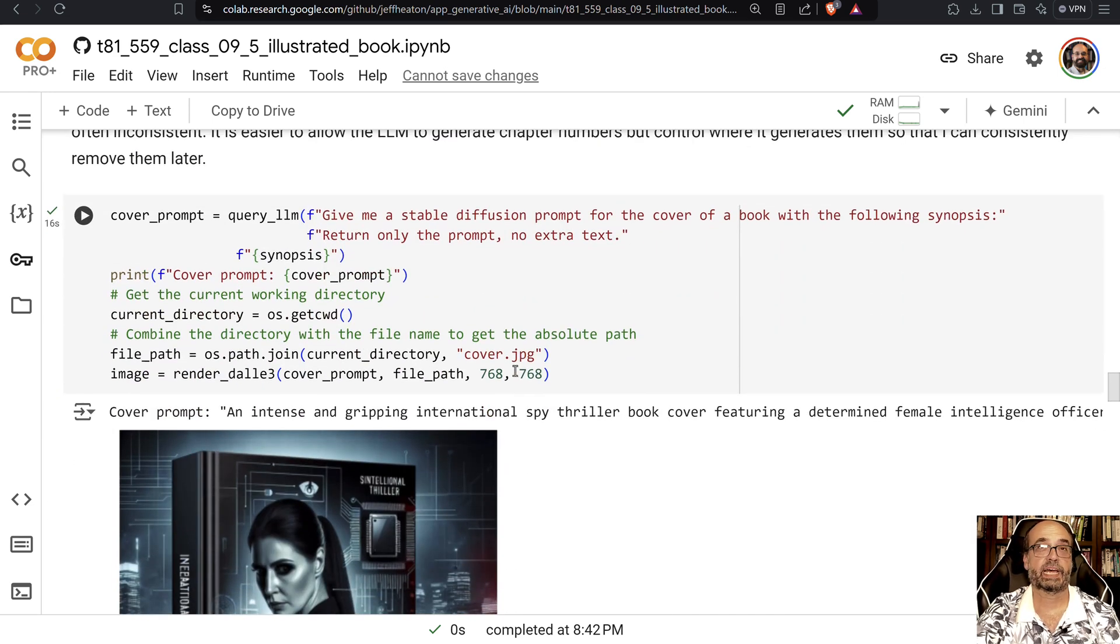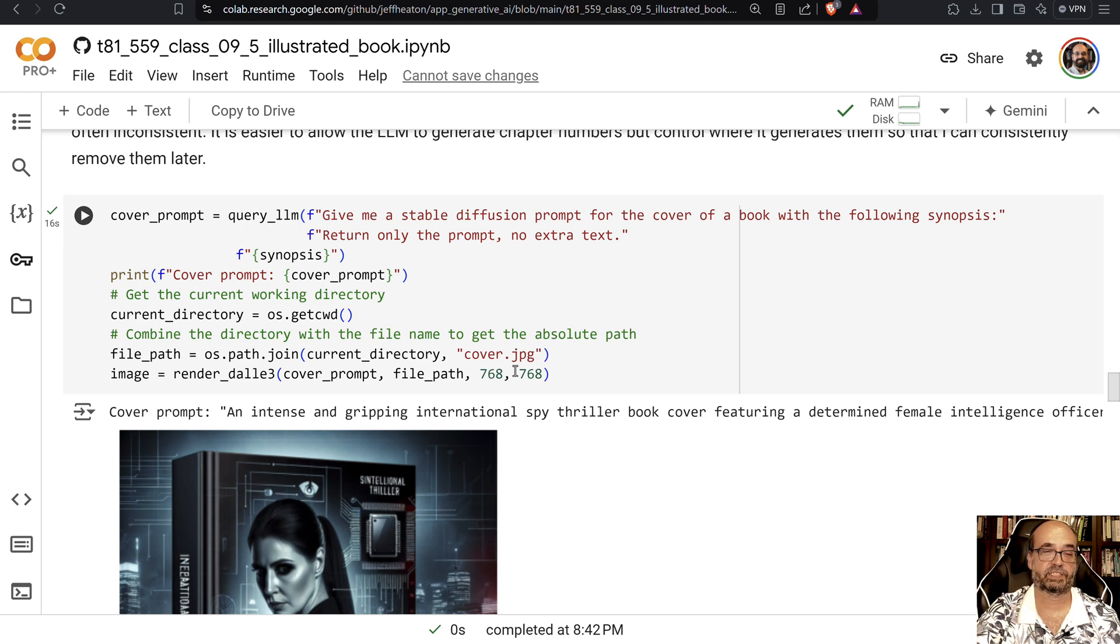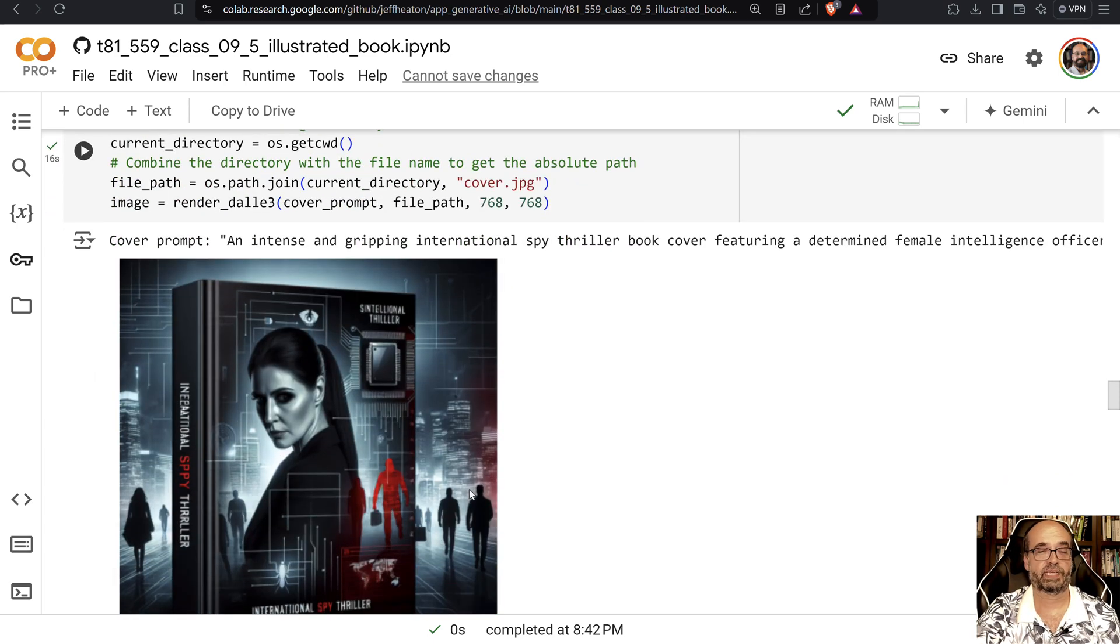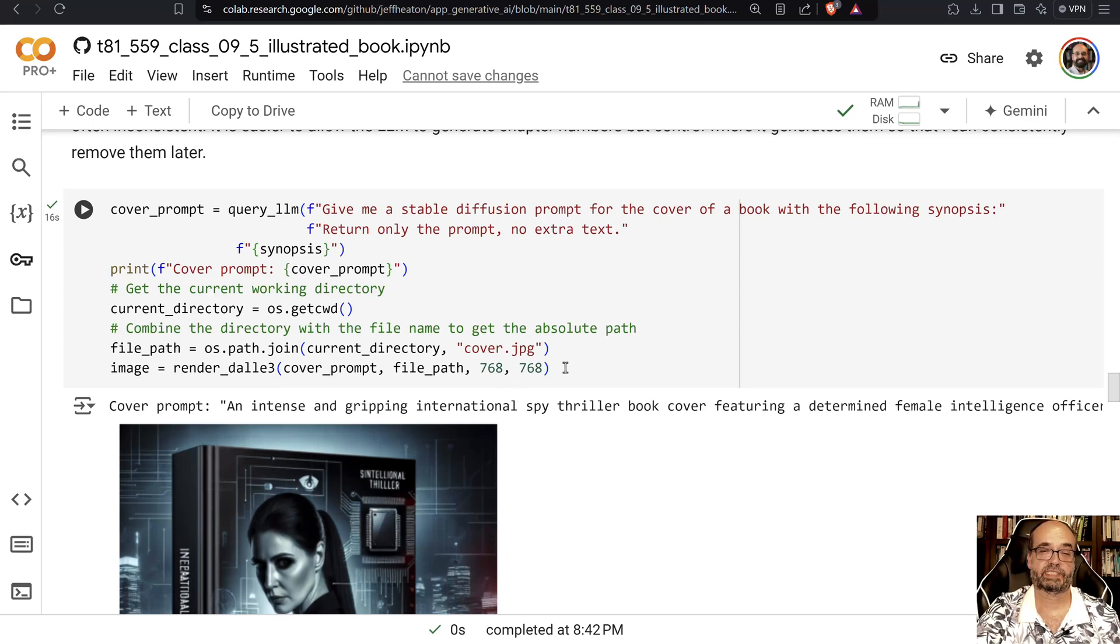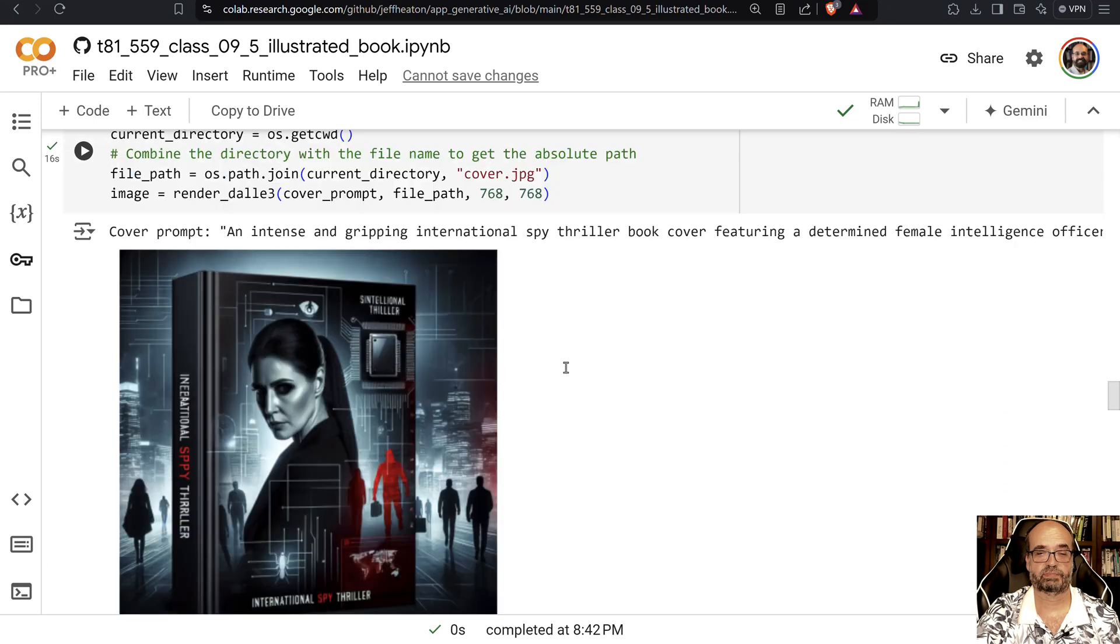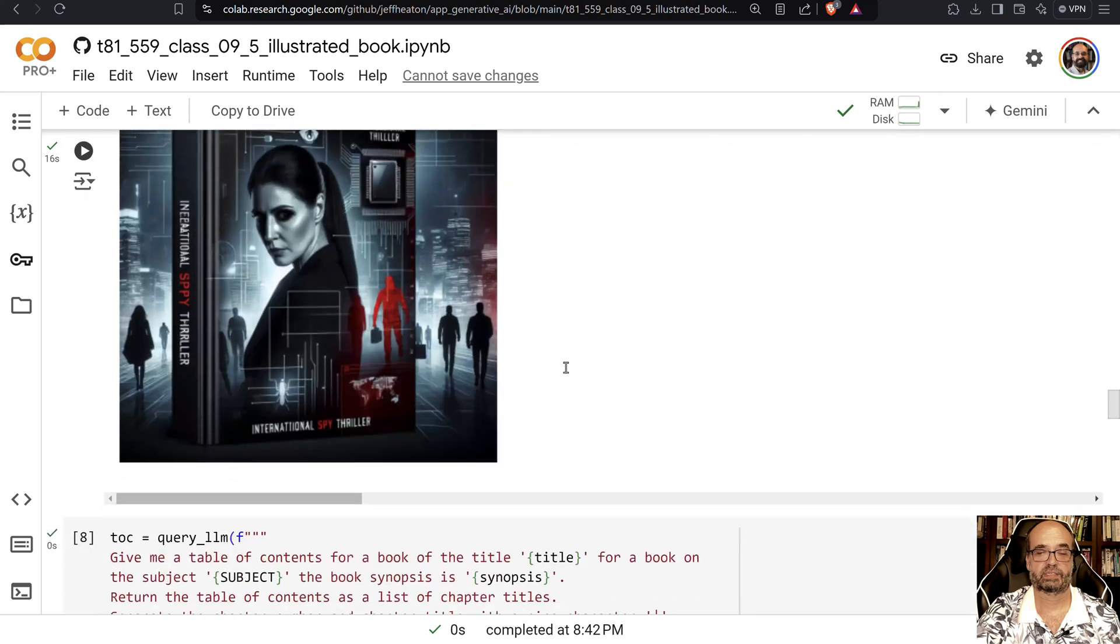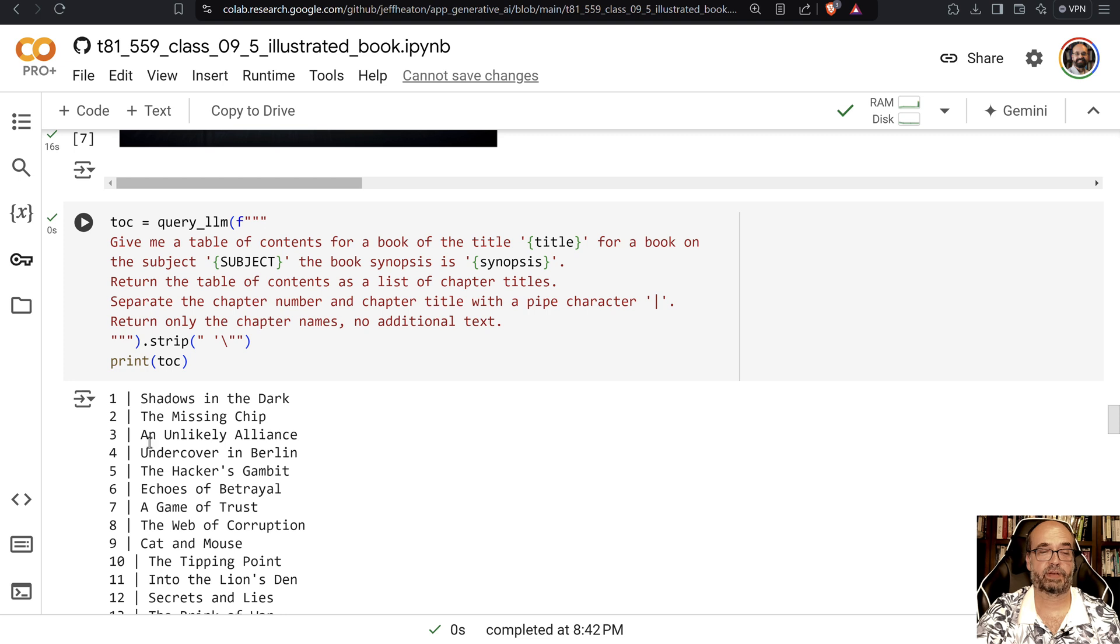And now that we've got the synopsis, we're going to use that to generate the cover art, which we do right here. We created just a 768 square. And now we request the table of contents. Notice I'm asking for them in a very specific format.